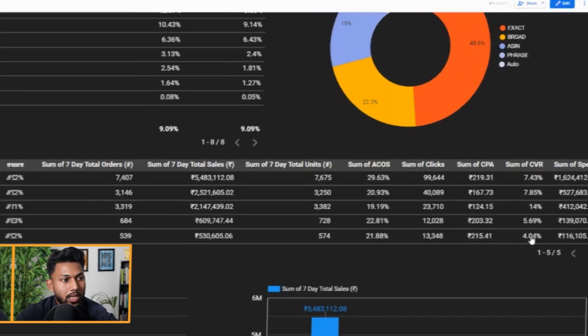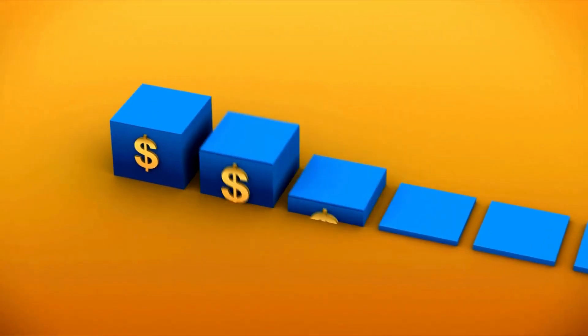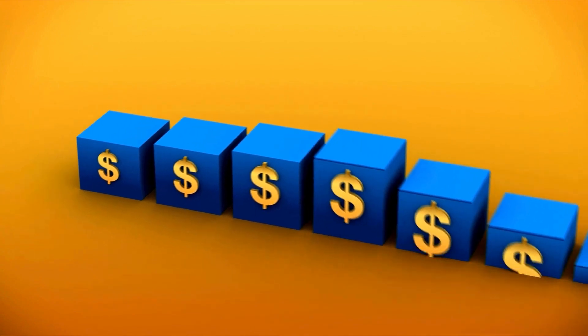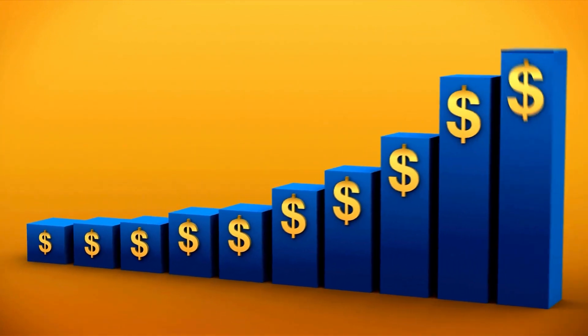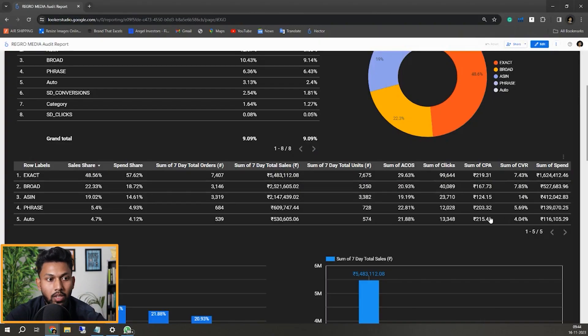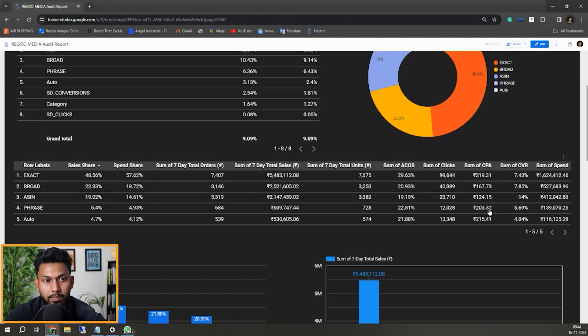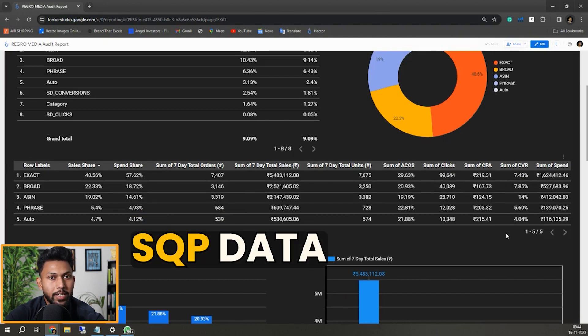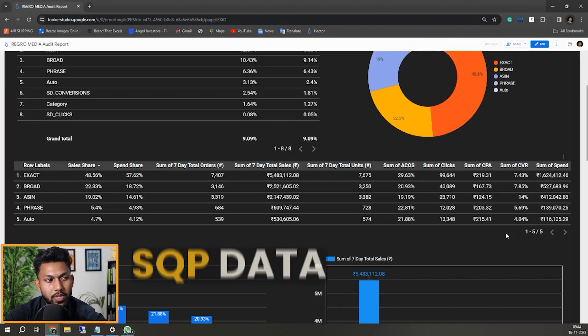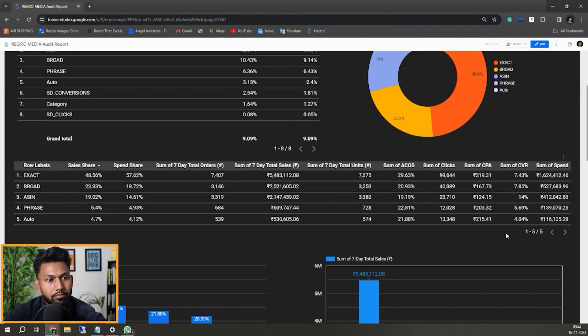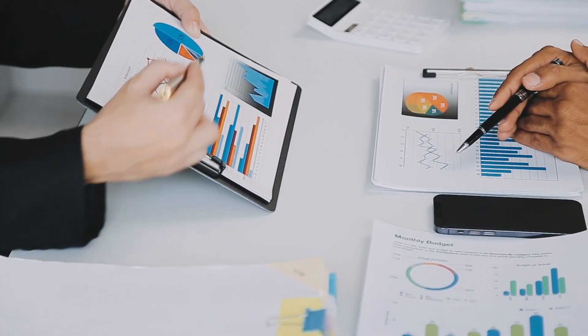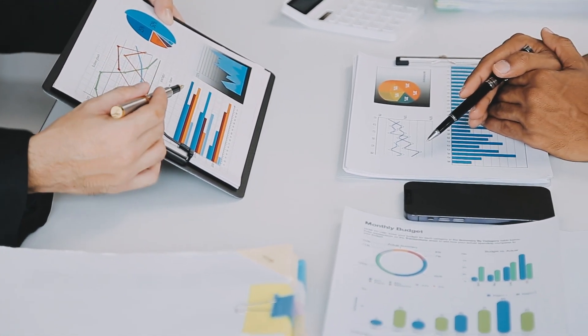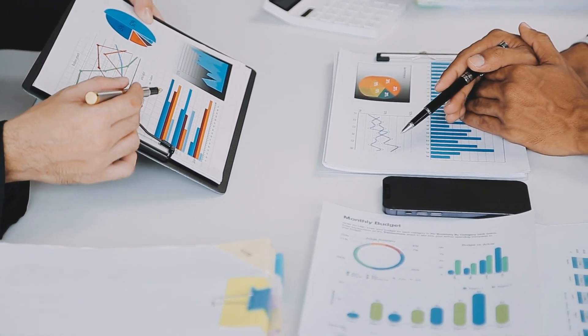The conversion rate obviously depends category-wise on which product they are selling, how much they are selling, and what is the price range. Obviously the conversion rate is low for them. They need to improve a lot in conversion rate because on a category level when we check the SQP data - search query performance data - which we're going to try to showcase you as well.